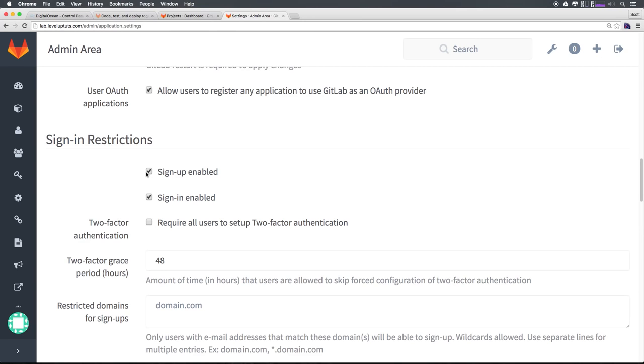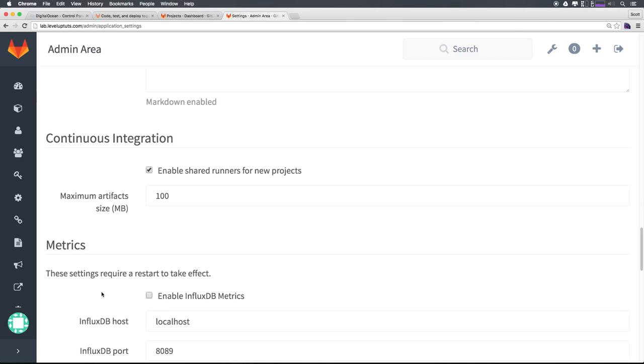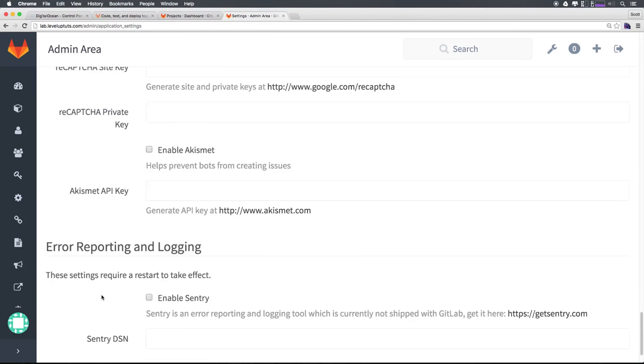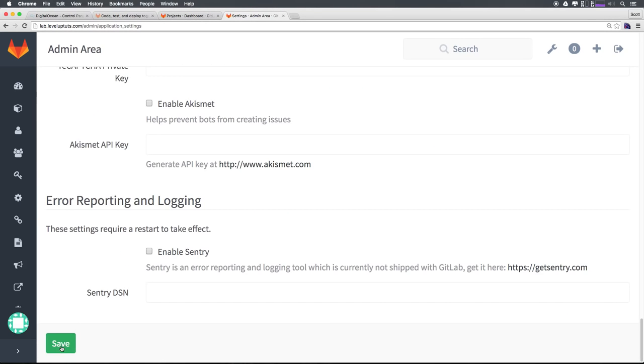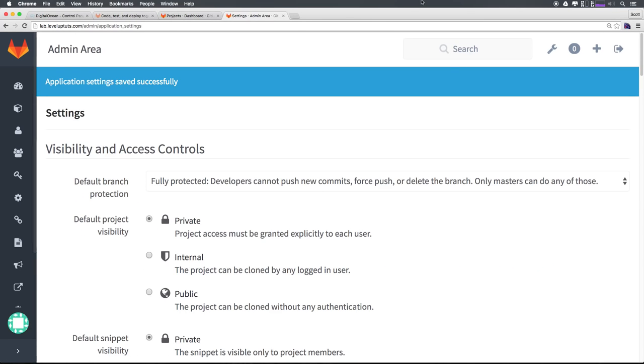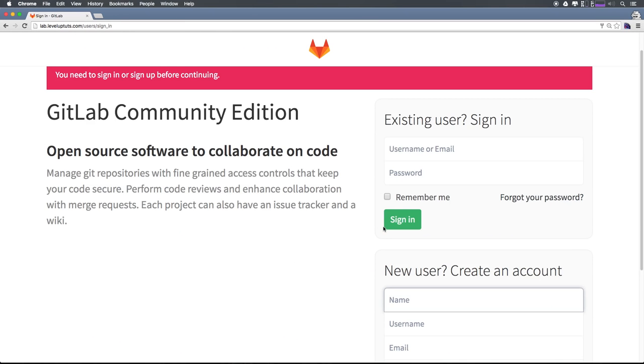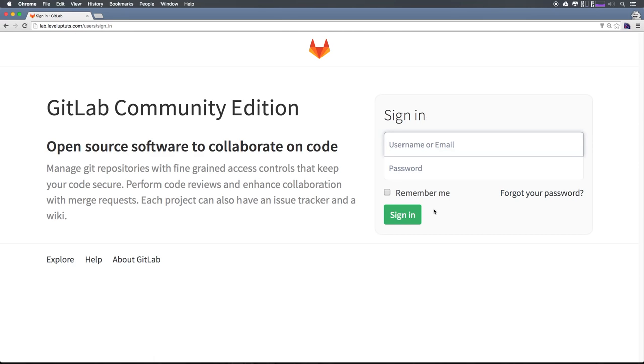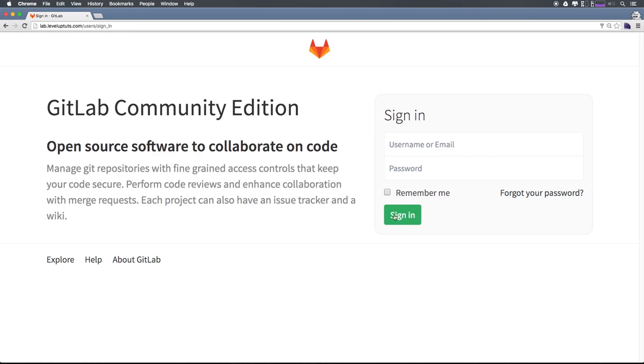However, let's just go ahead and disable this sign up. And we can scroll down, scroll down all the way down. And let's click Save. Now when I head to my incognito window, and I refresh here, you can see we just have a sign in window. So now only people that already have accounts can actually use this.